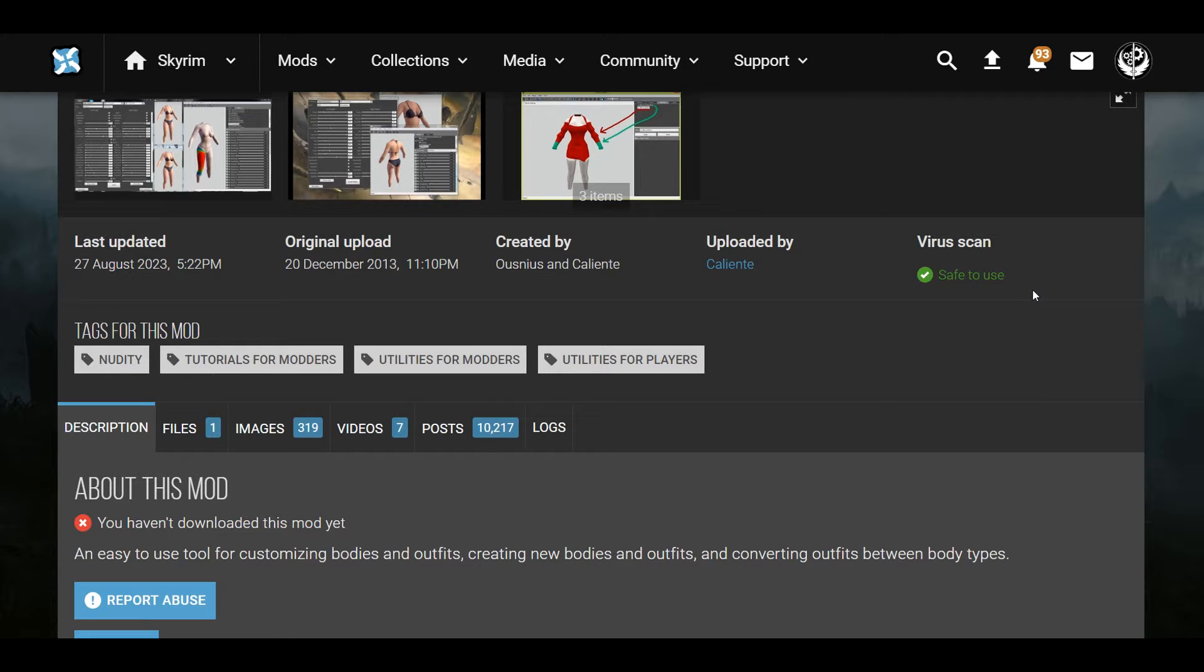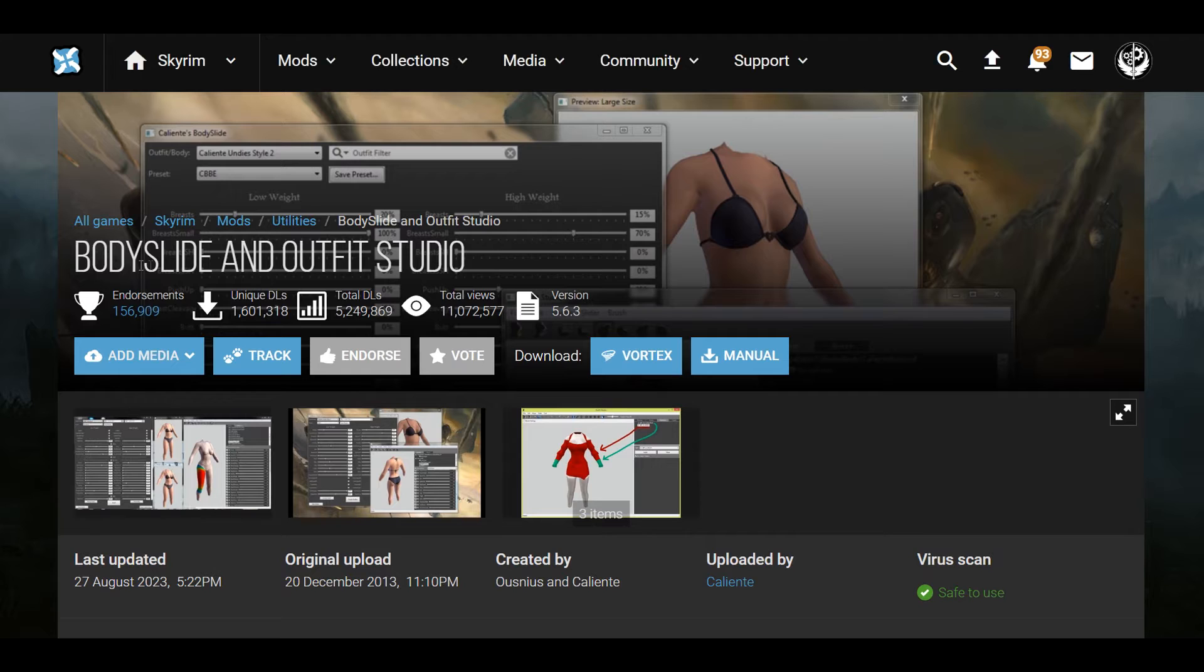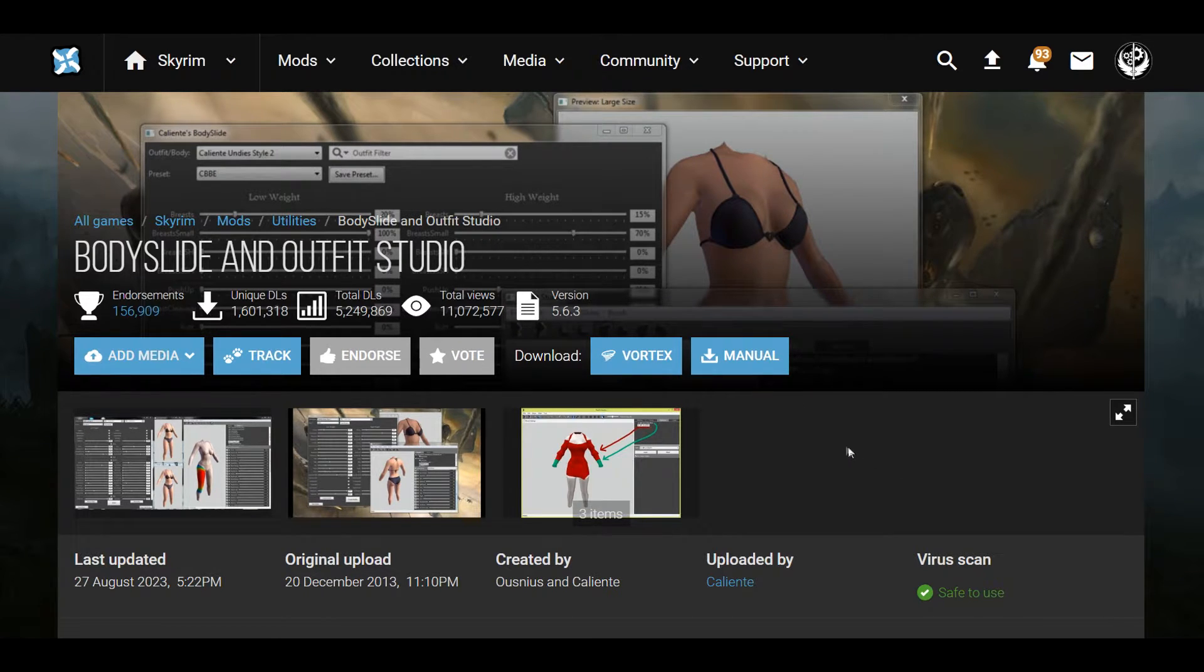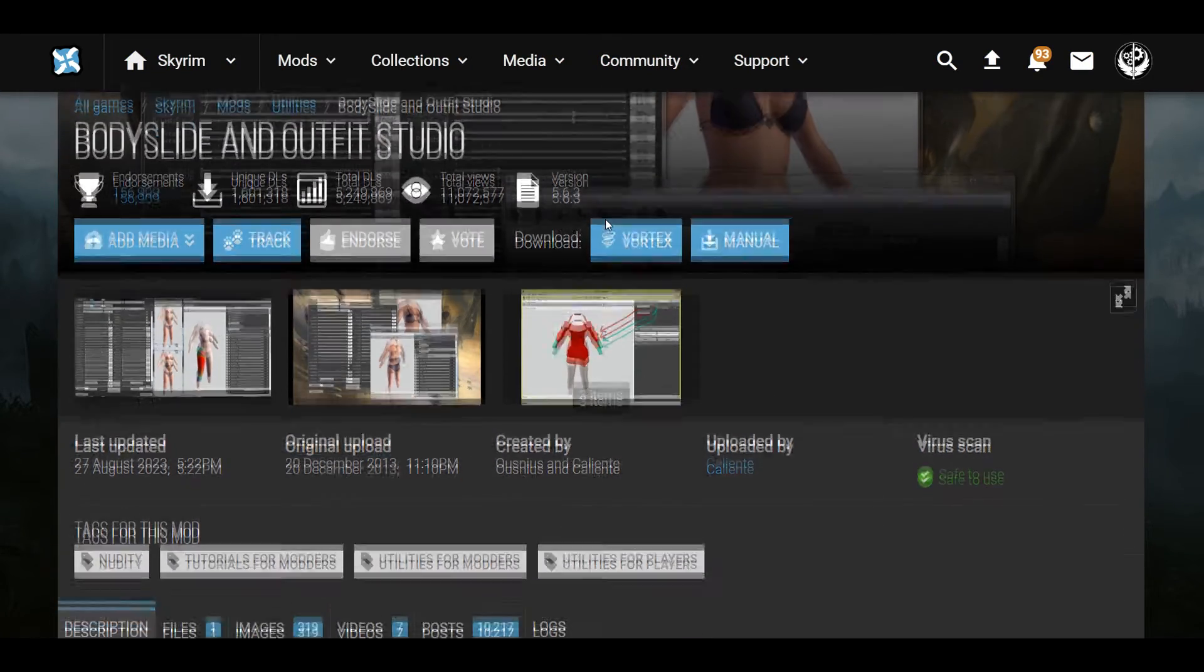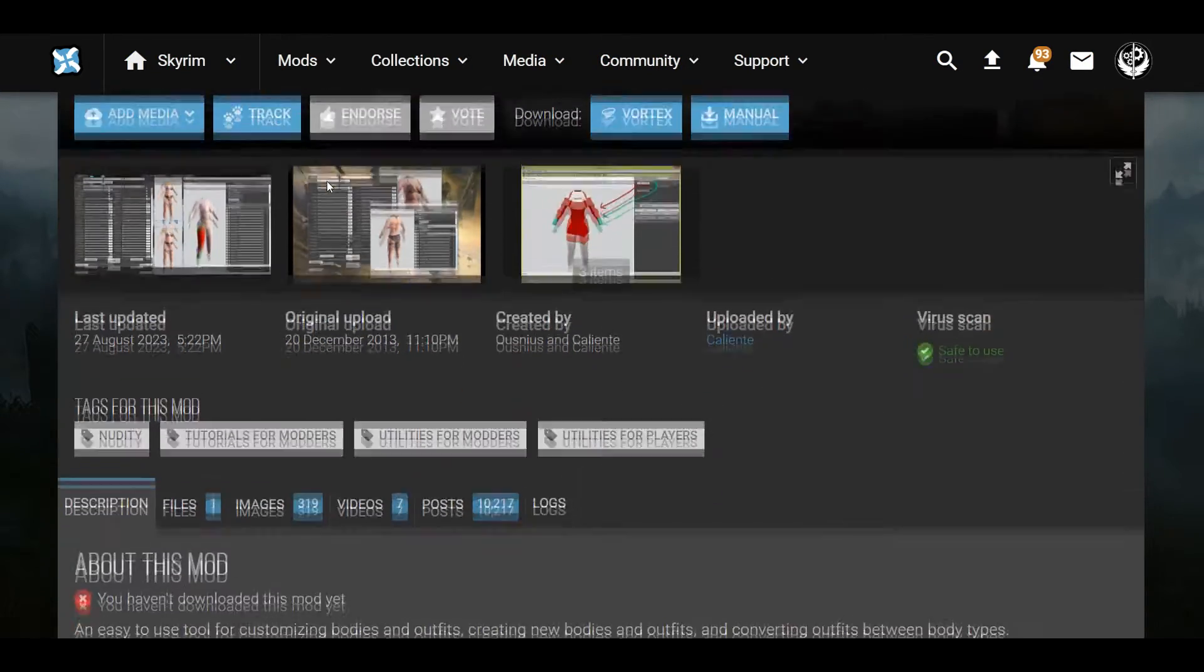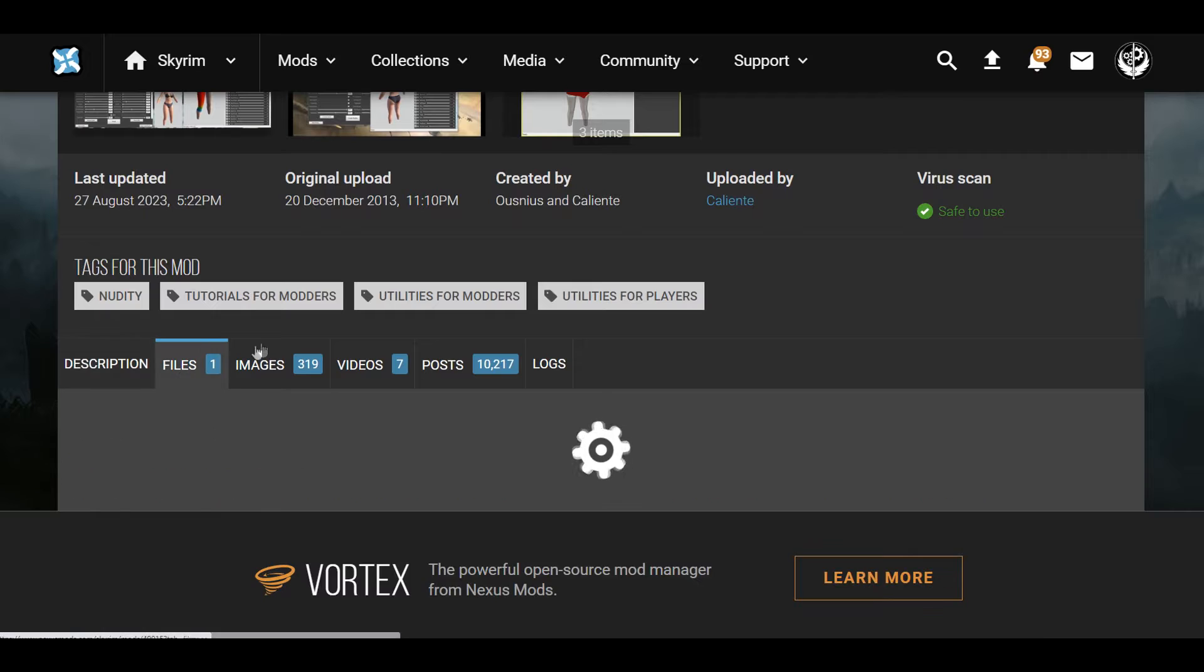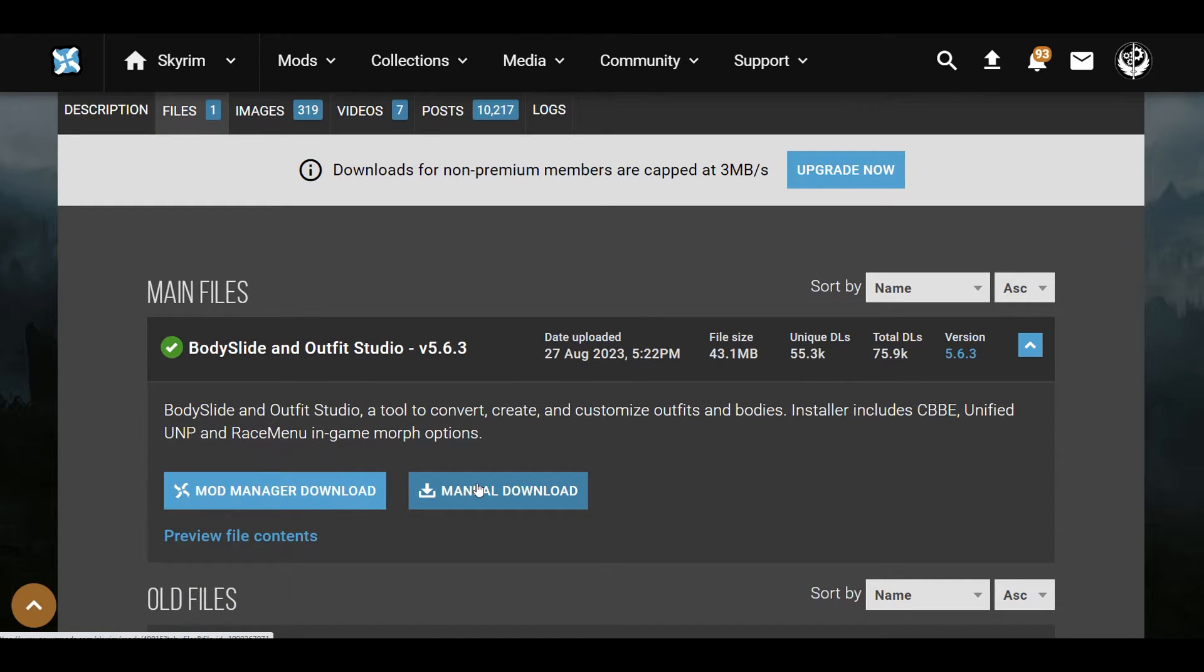First thing you want to do is come over to BodySlide and Outfit Studio on Nexus. If you're using it for Legendary Edition, pick Skyrim. If you're using it for Special Edition, make sure you choose the Special Edition version.